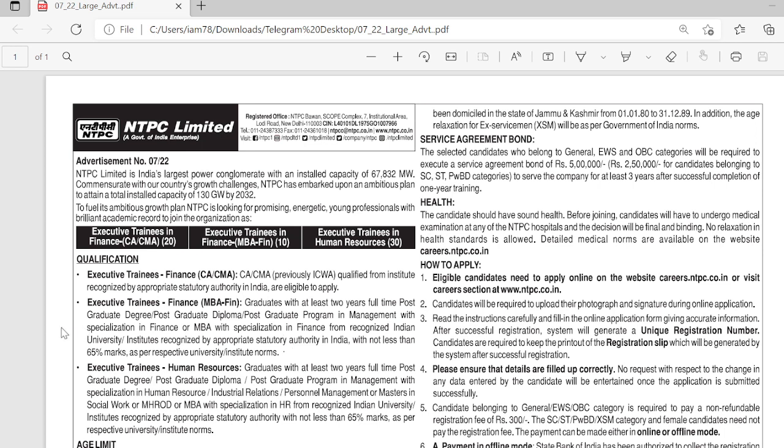Hello friends, this is Simansur Renjin. Today I came up with one of the best vacancies for all of you, and this vacancy is for CA, CMA, and MBA.